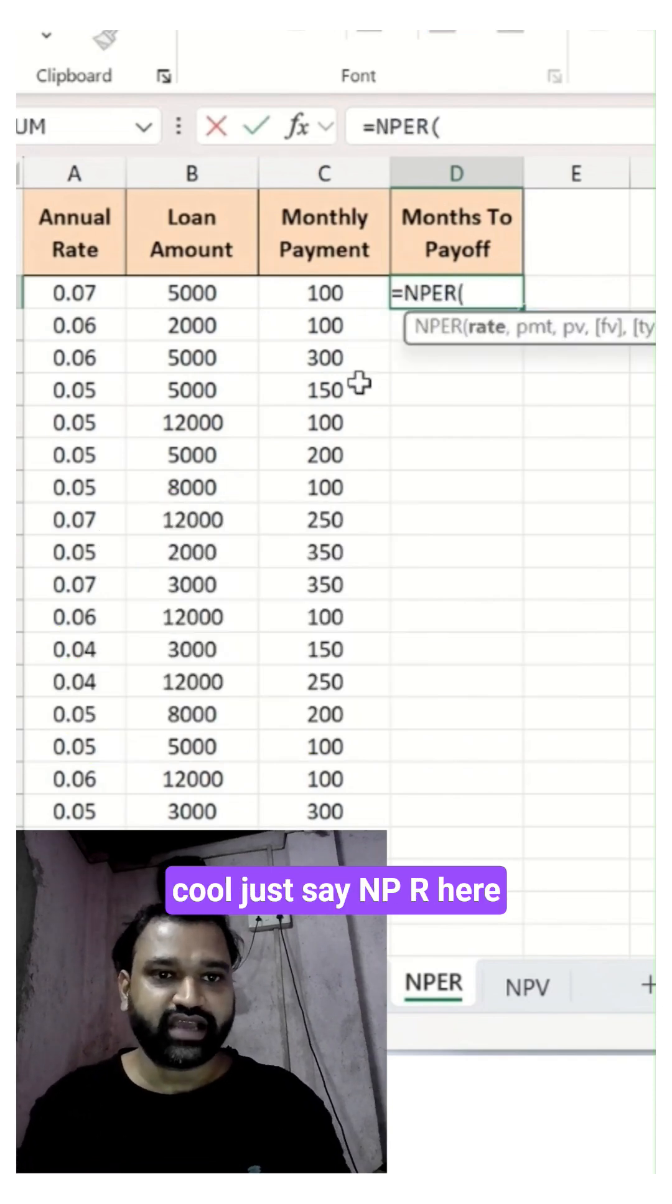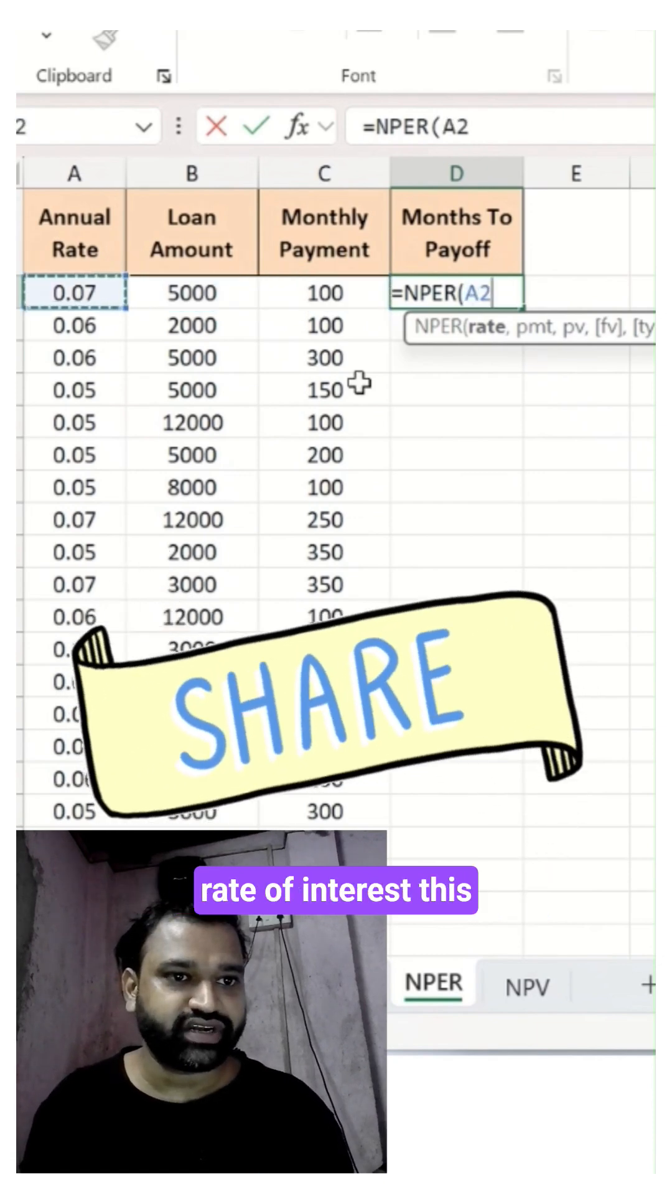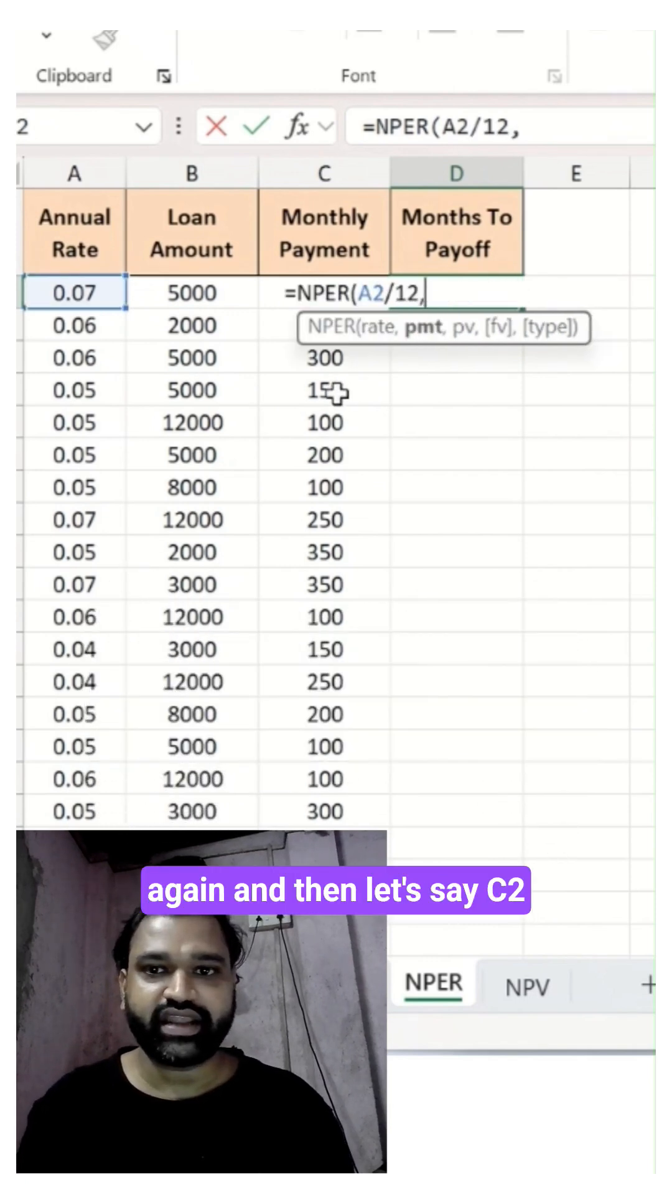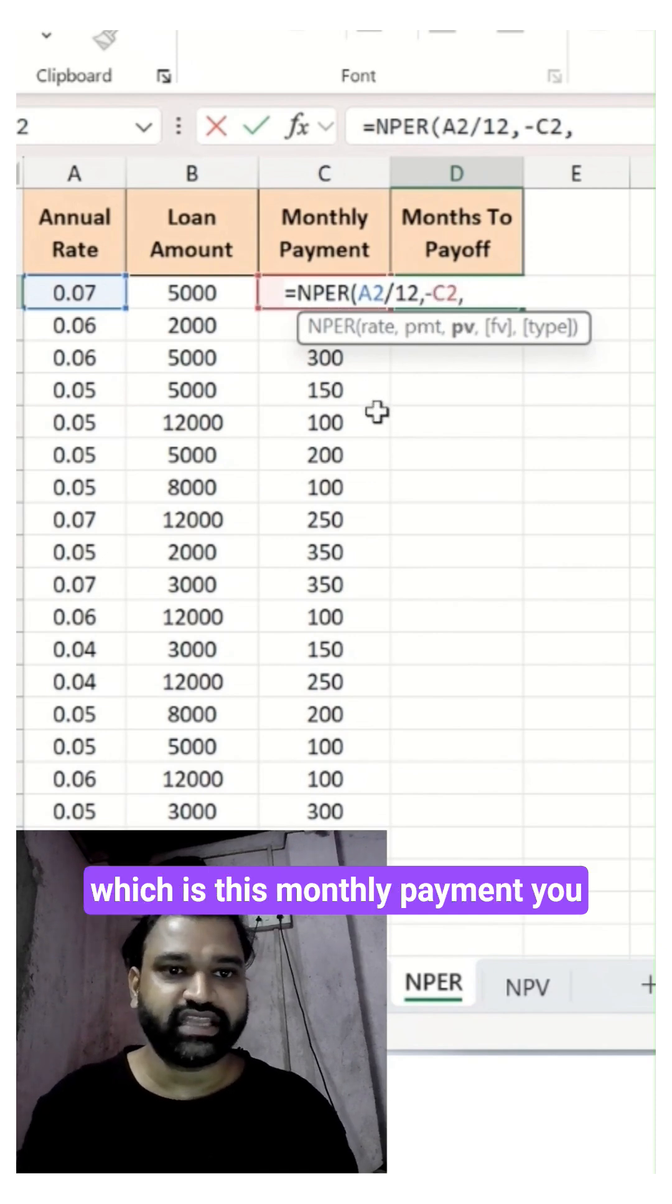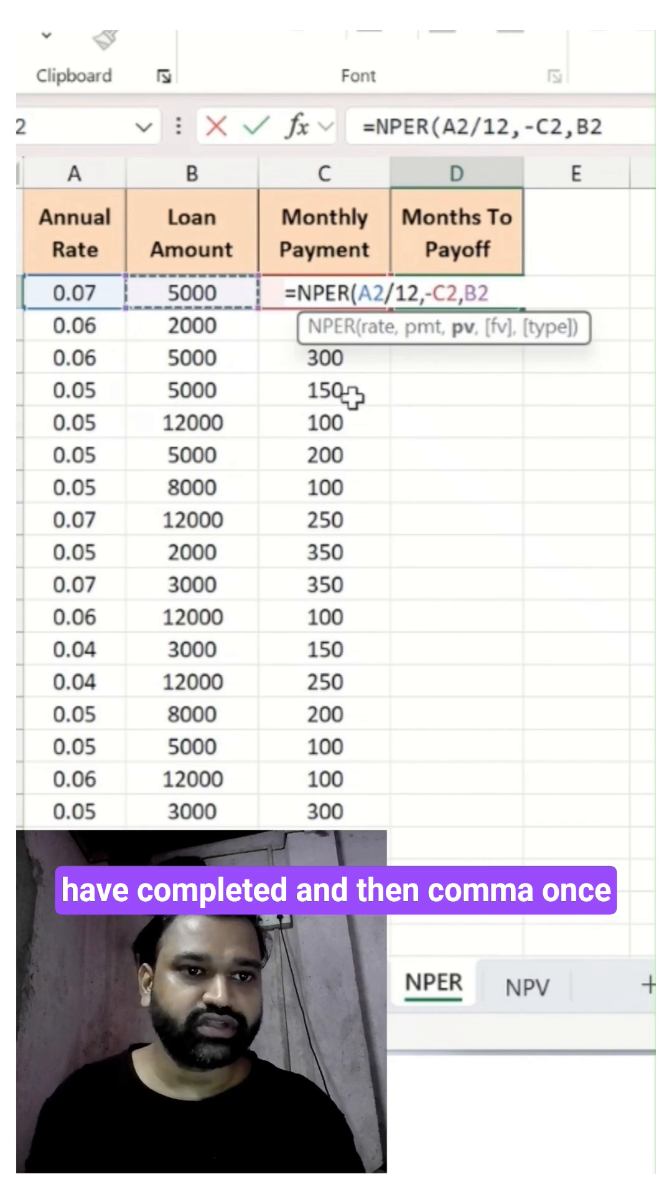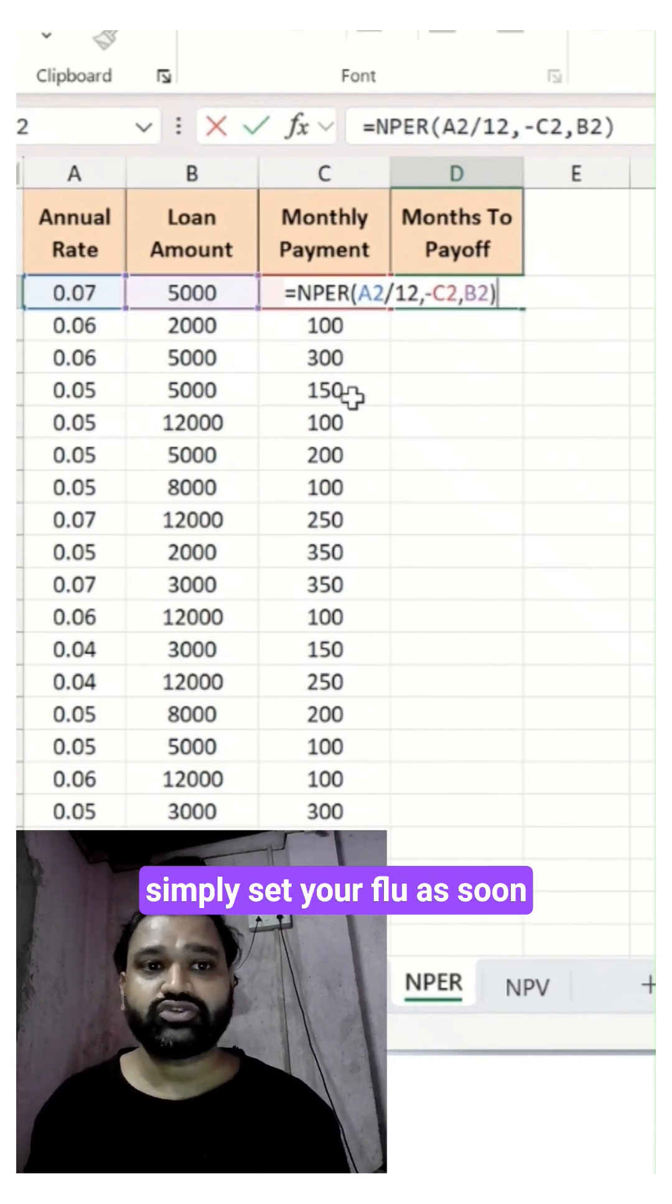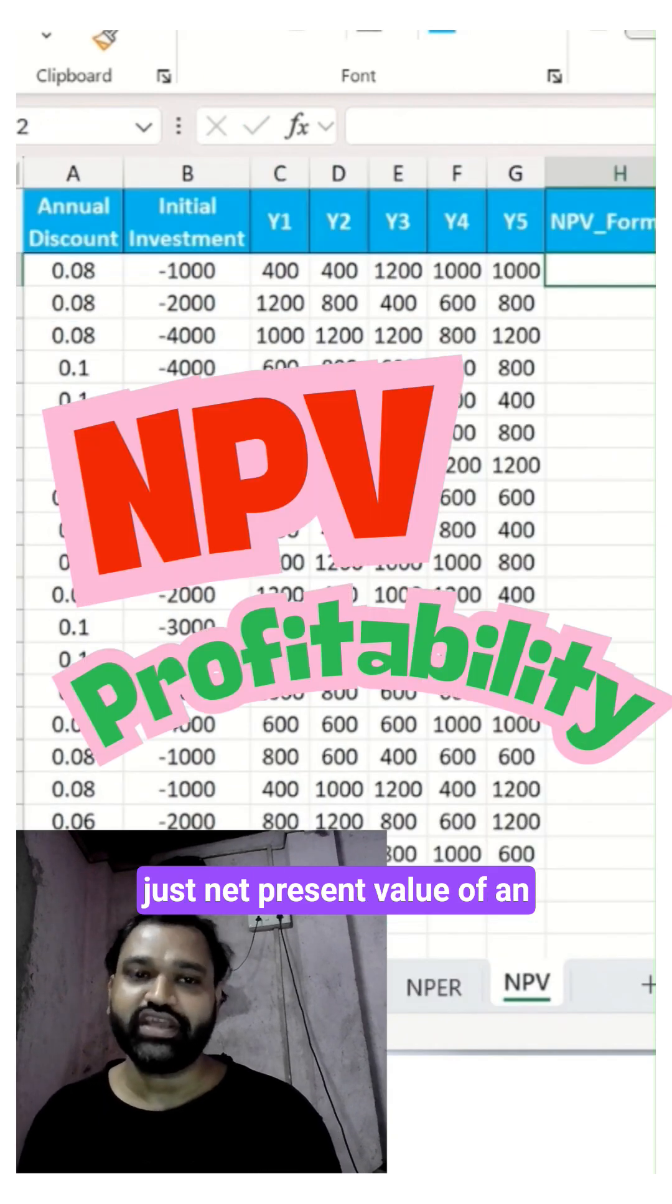Let's use NPER here. Your rate of interest will be this, divided by 12. Then C2 which is your monthly payment, comma. Once you add that, which is your loan number, as soon as you are done with this formula, just hit Enter.